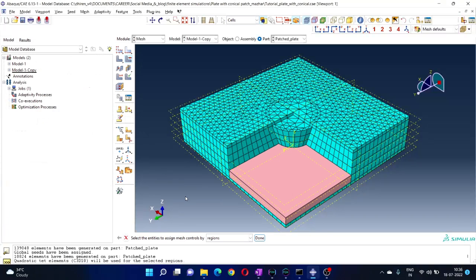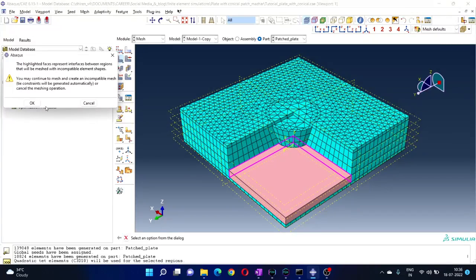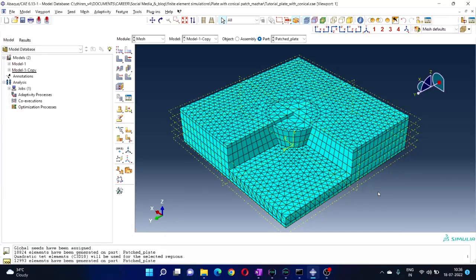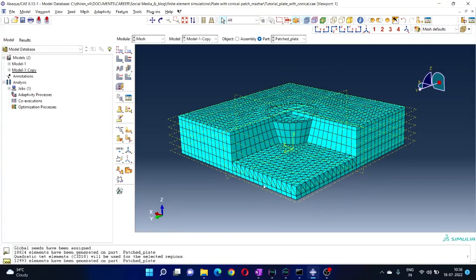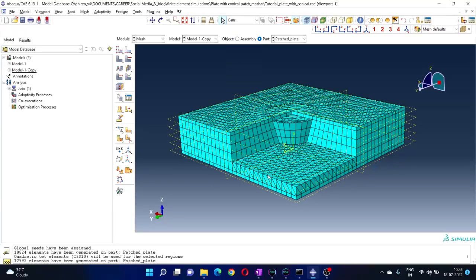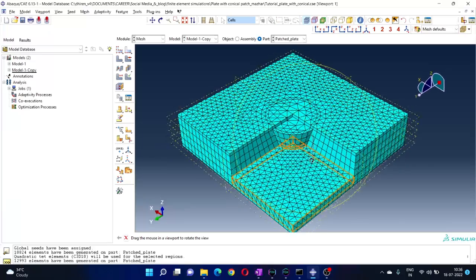Delete the mesh — I have changed the element type for that particular area or region. The mesh has been deleted. Now we can mesh it by going to Mesh and clicking Part. Now you can see the mesh has slightly changed. In the previous one, the mesh of that region was similar to this part, but now the elements have changed.